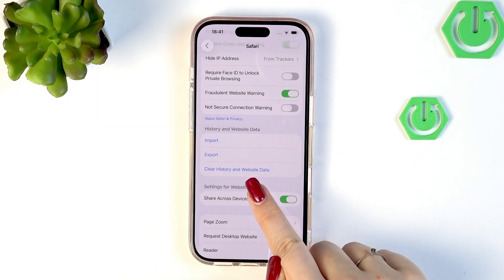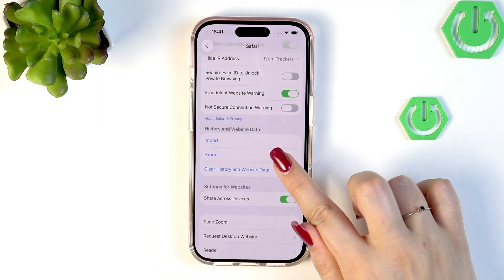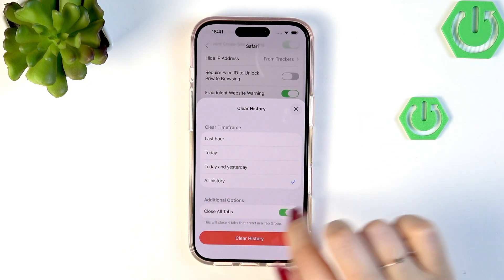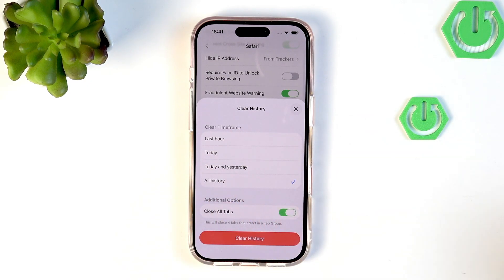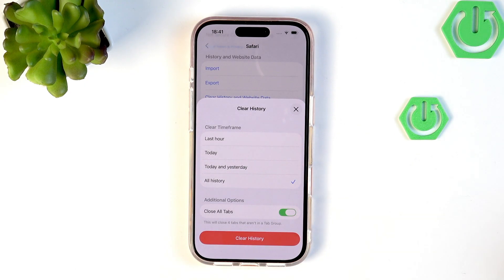As you can see here we've got the option Clear History and Website Data, so let's simply tap on it. And as you can see, this is the list of available time frames from which we can choose — we can pick Last Hour, Today, Today and Yesterday, and All History.